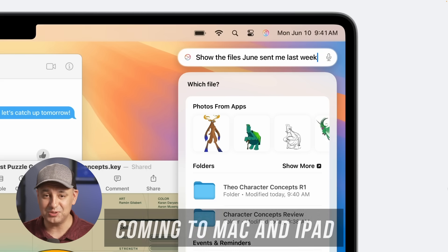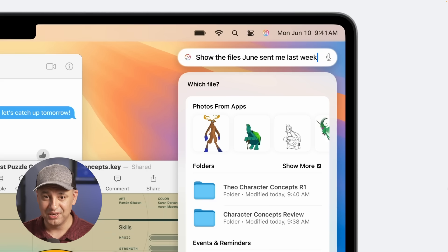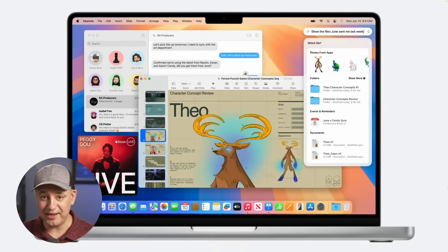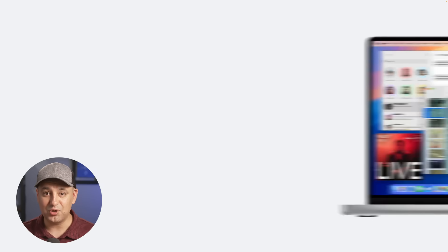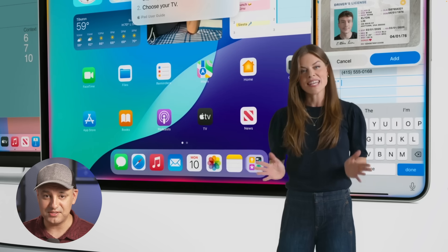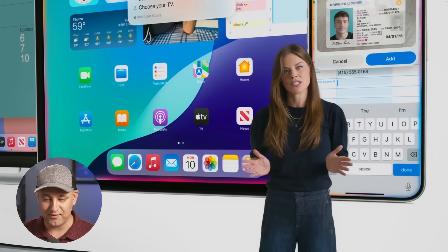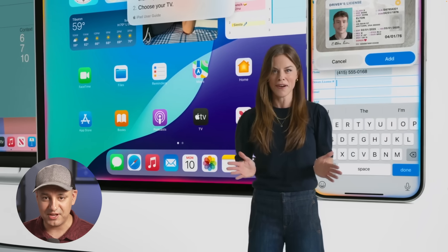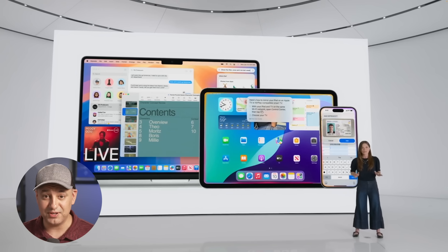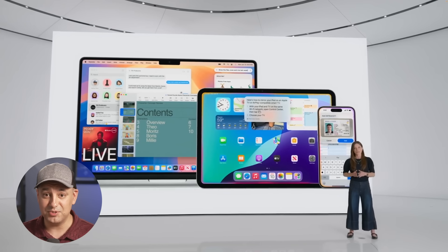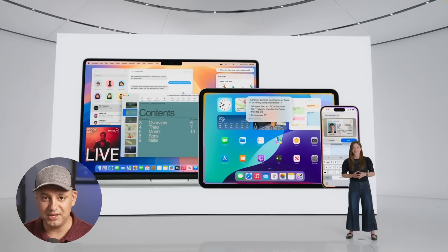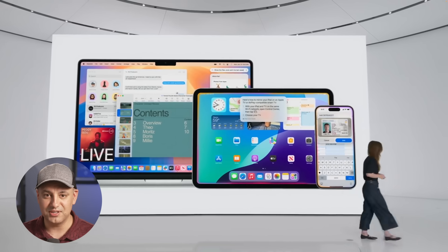This update isn't just for iPhone — it's also coming to iPad and Mac, and all devices will seamlessly communicate with each other. For those with all three devices, the ability to jump between apps with Siri integrated across all of them could be a complete game changer for productivity.